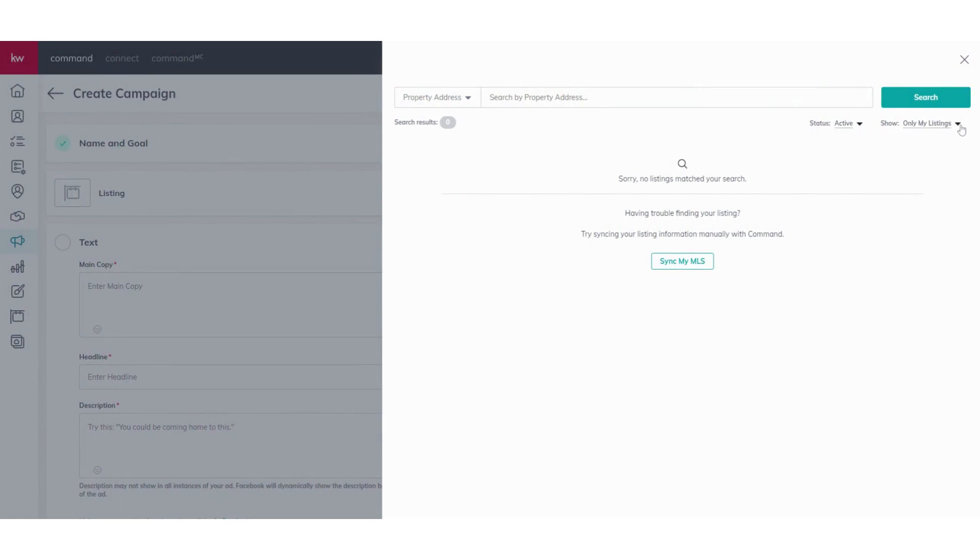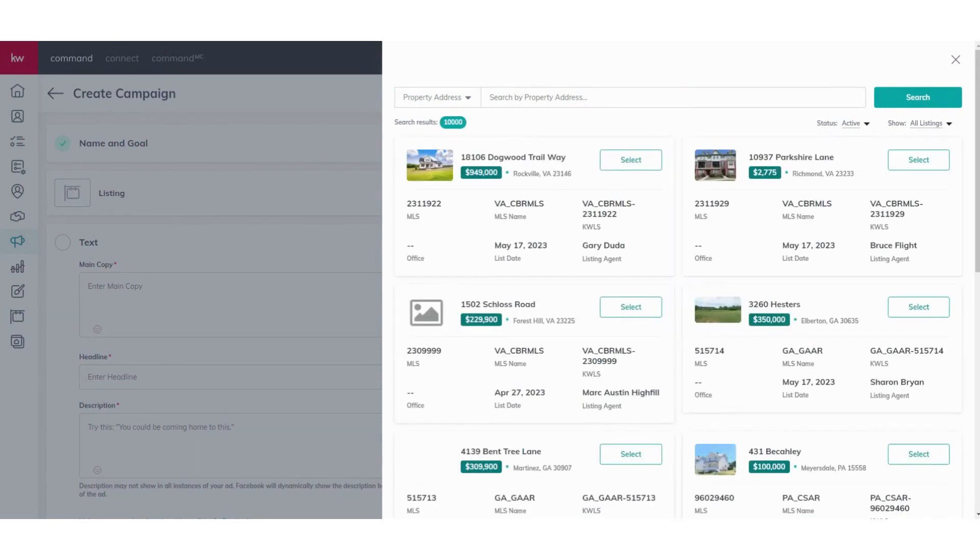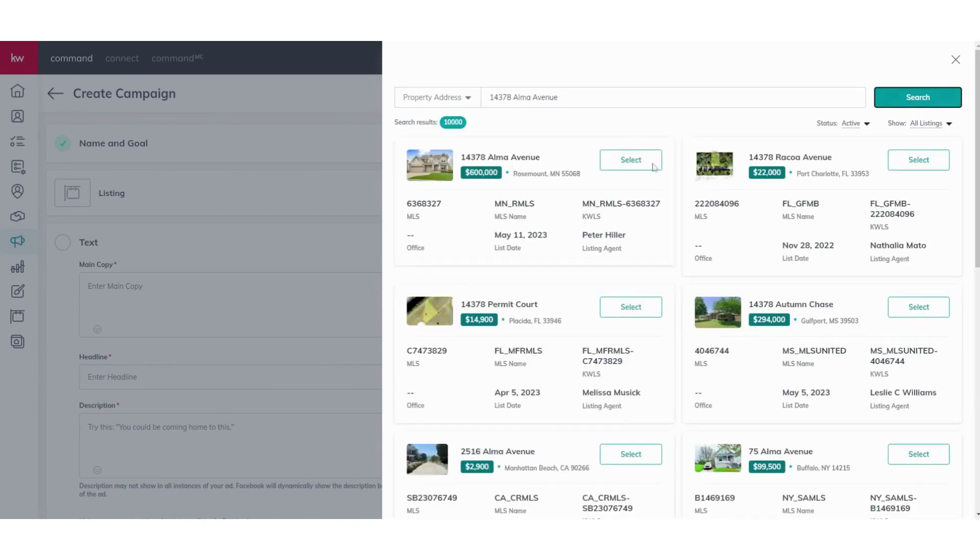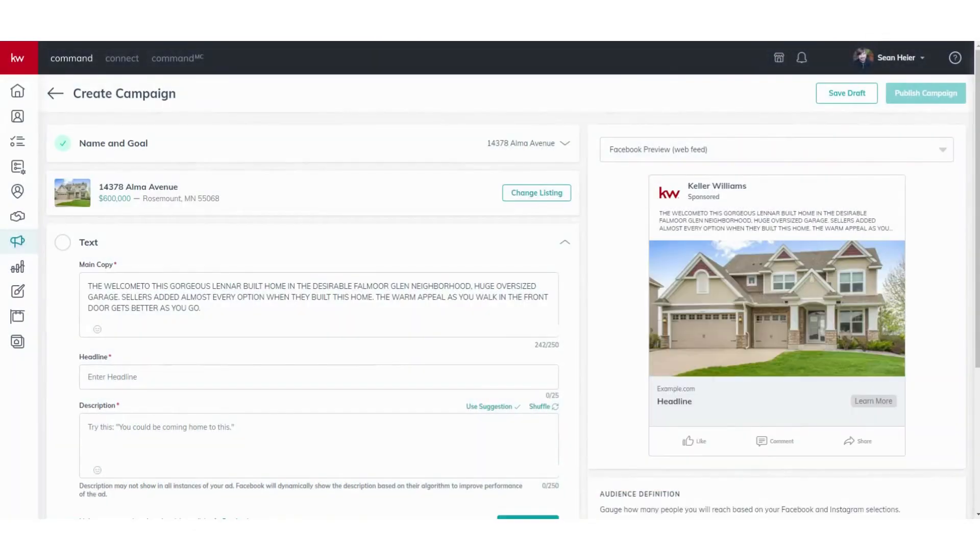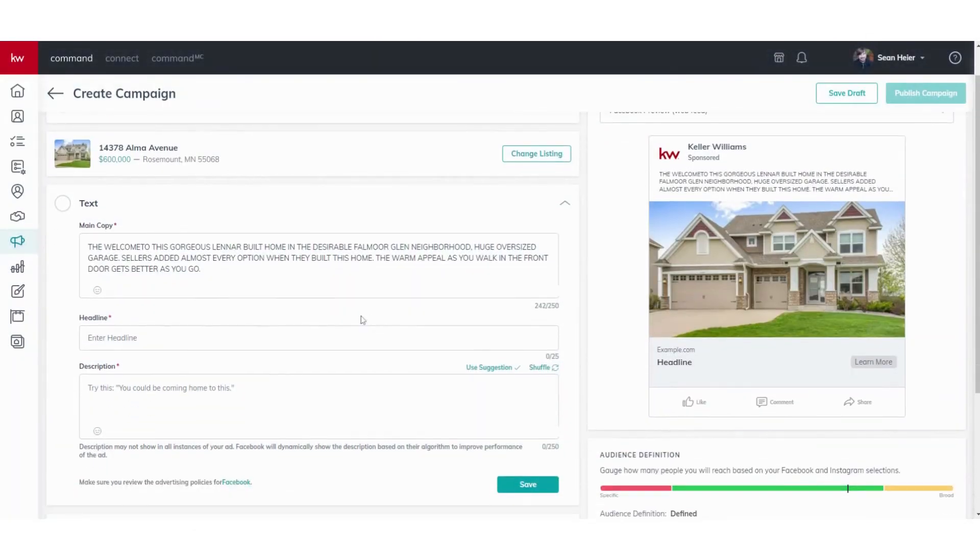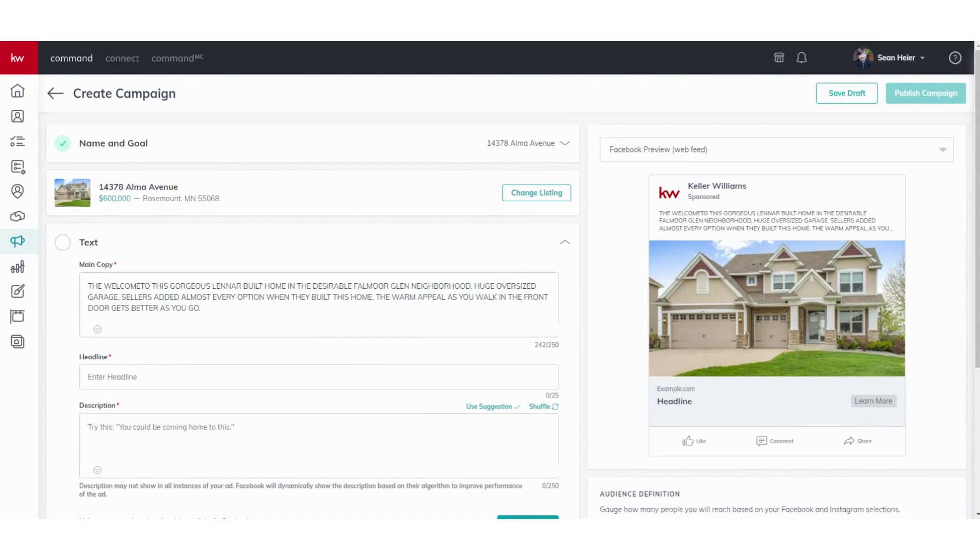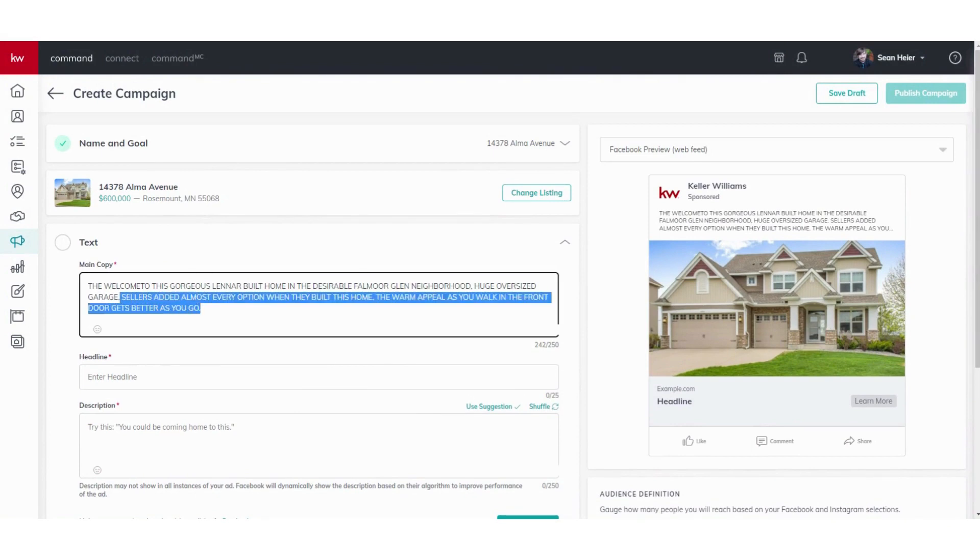It'll pull up your listings first and foremost. Obviously you want to advertise your own listings, but since I am not an agent I don't have my own listings. We are just going to pull from a current listing of one of our agents here. Then you'll see a property. We'll go ahead and click Select.